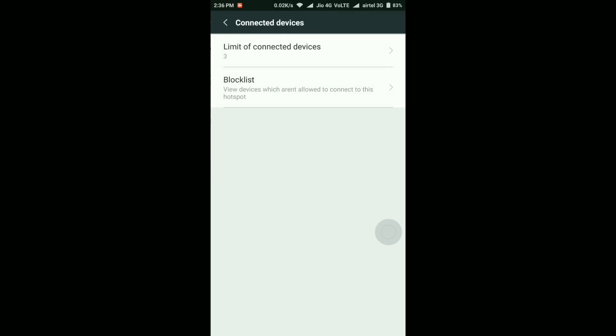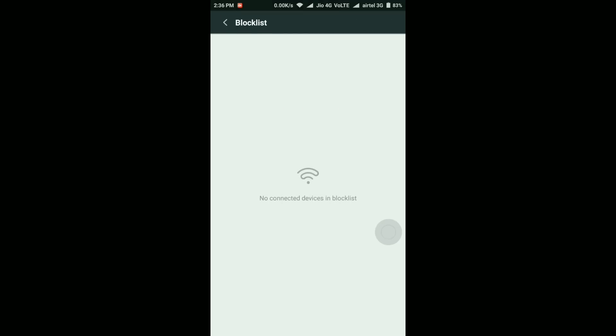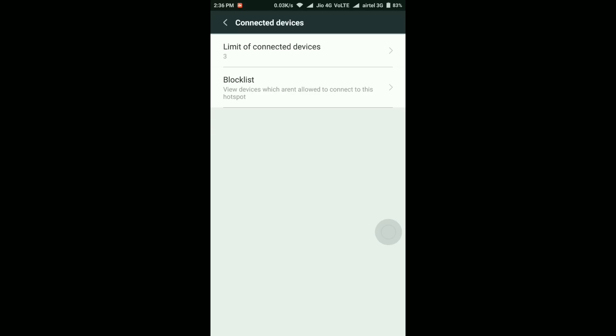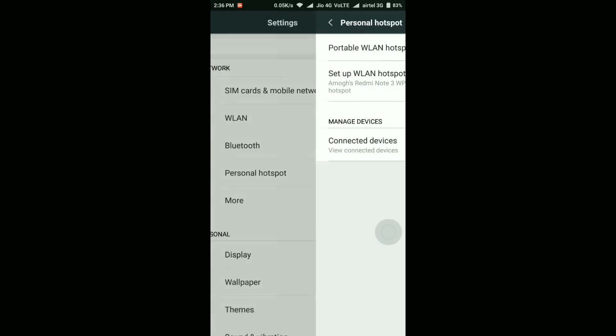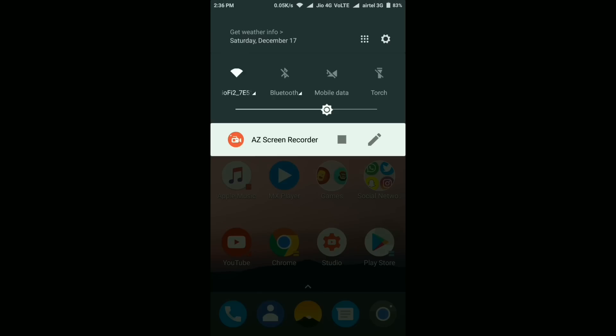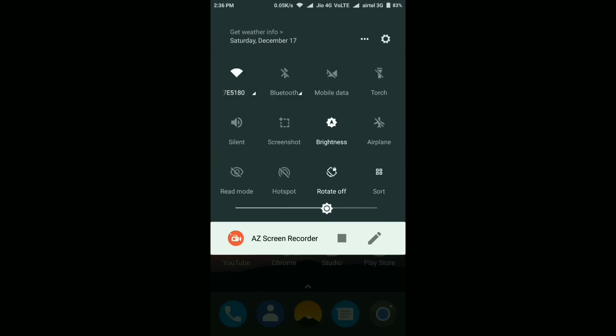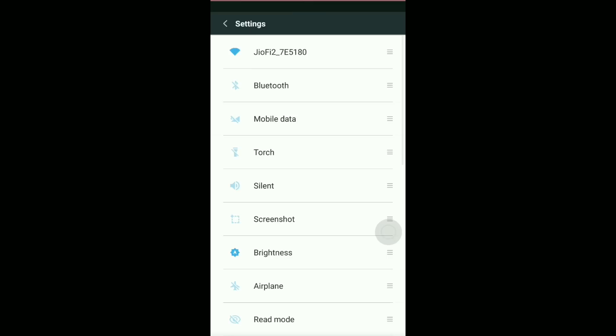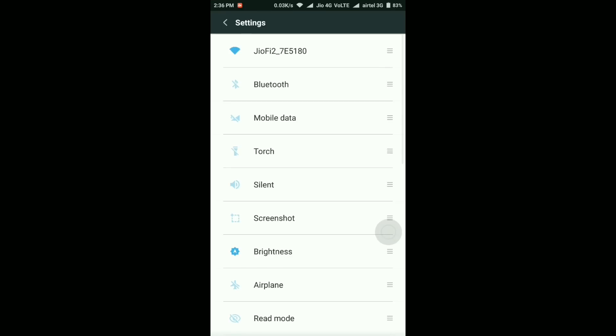First new feature is related to personal hotspot. They've added this new button called block list, using which you can simply block any user that you don't want them to use your personal hotspot. You can add them in this block list and they won't be able to use your personal hotspot, or basically that device won't connect to your hotspot. It's a good feature in my opinion.